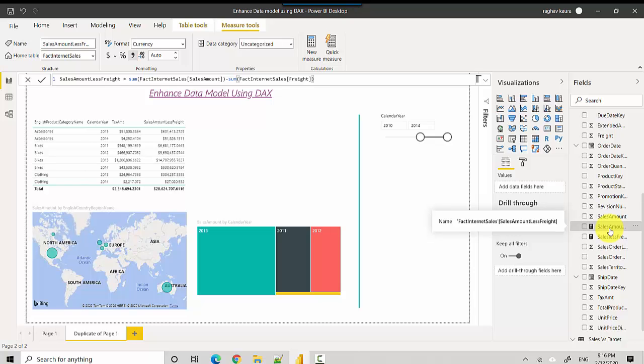Now, there could be multiple people saying different things about the advantages of explicit measures over implicit measures, and there are some advantages. But I think it's a case-specific thing and depends on the context. There is no thumb rule to say that explicit measures are better than implicit measures.